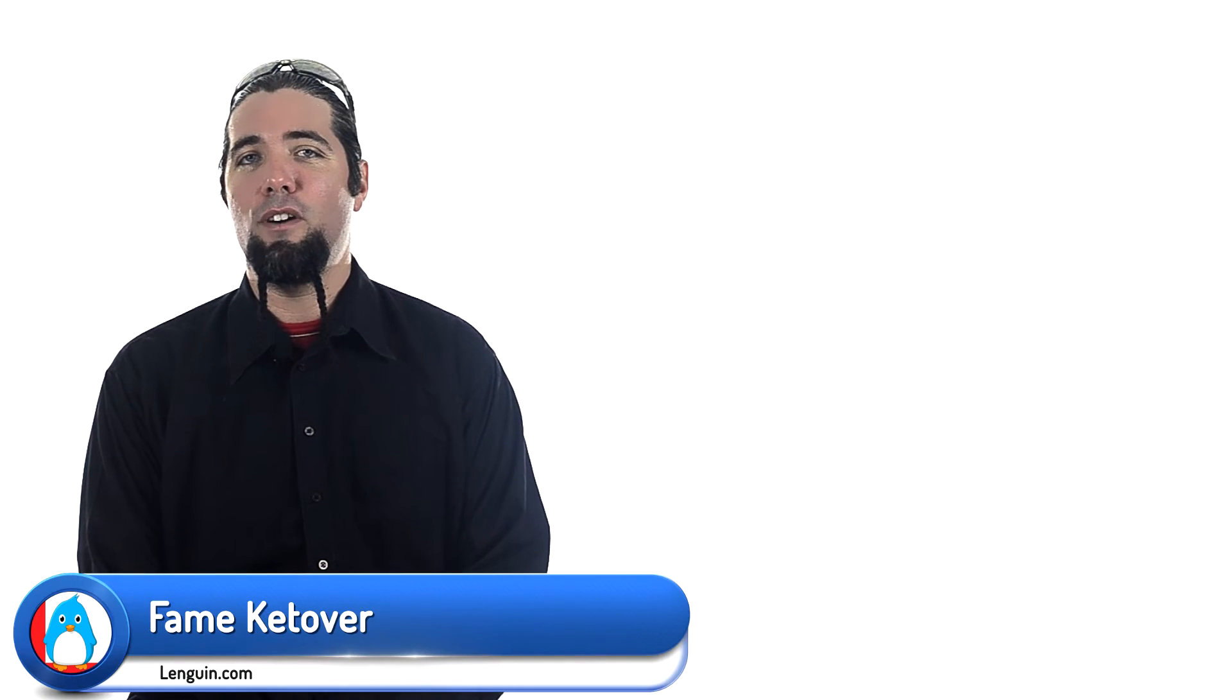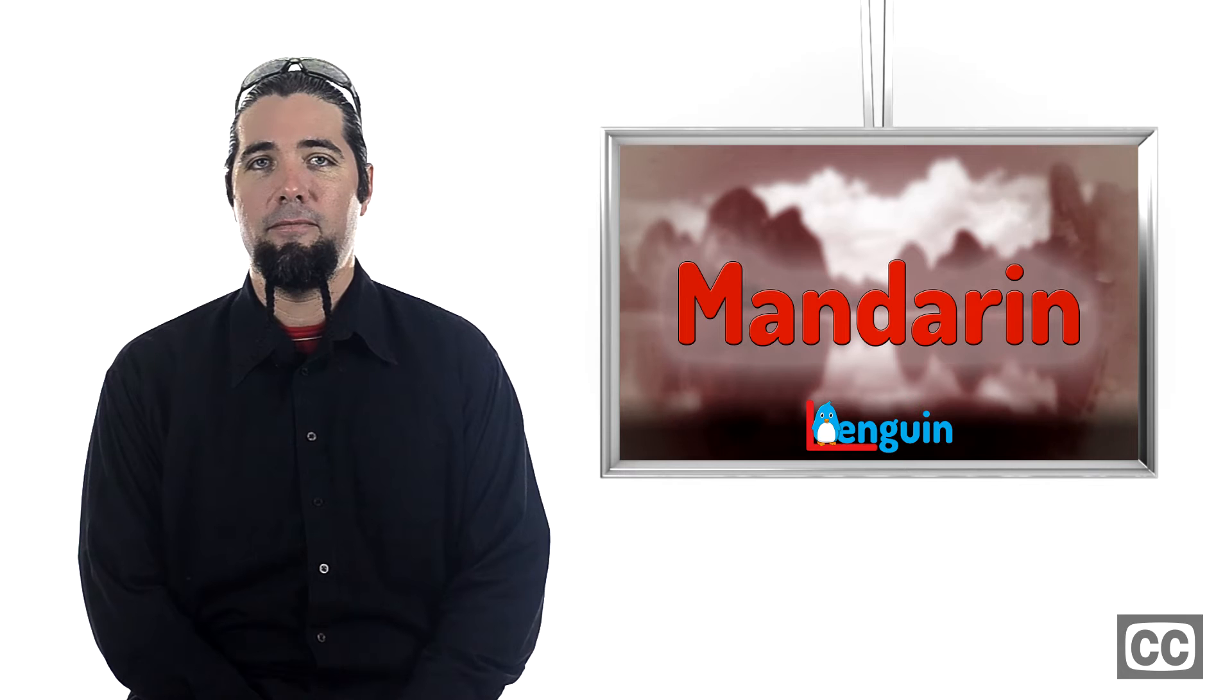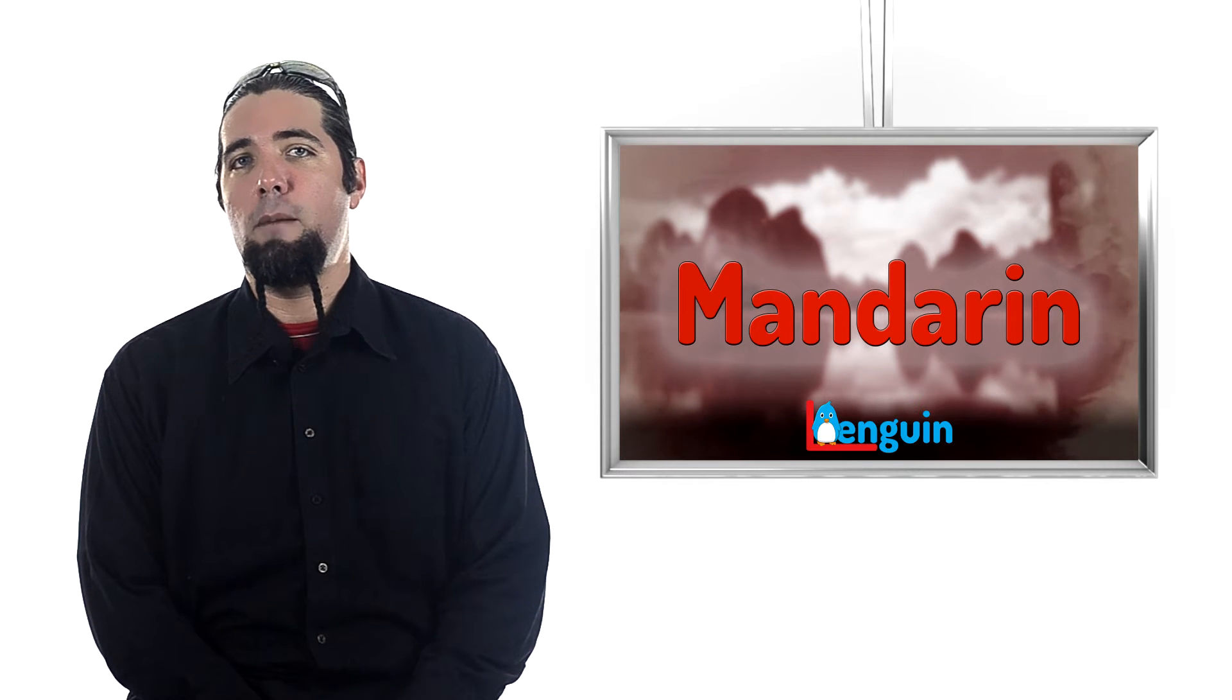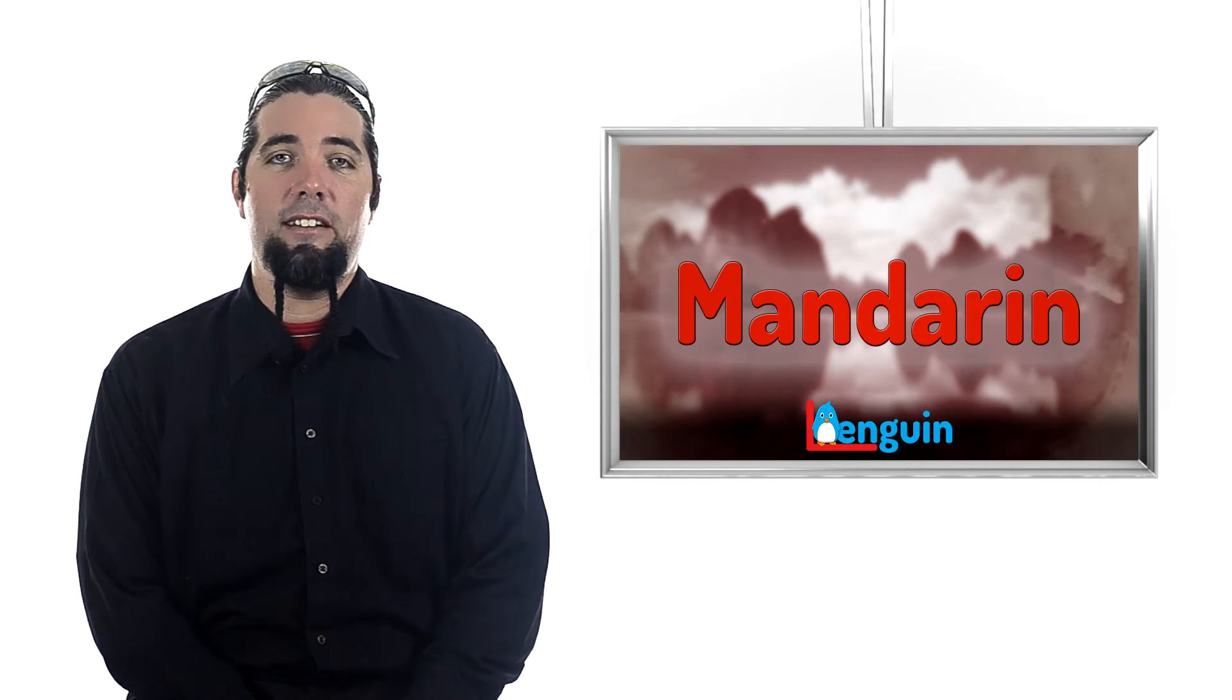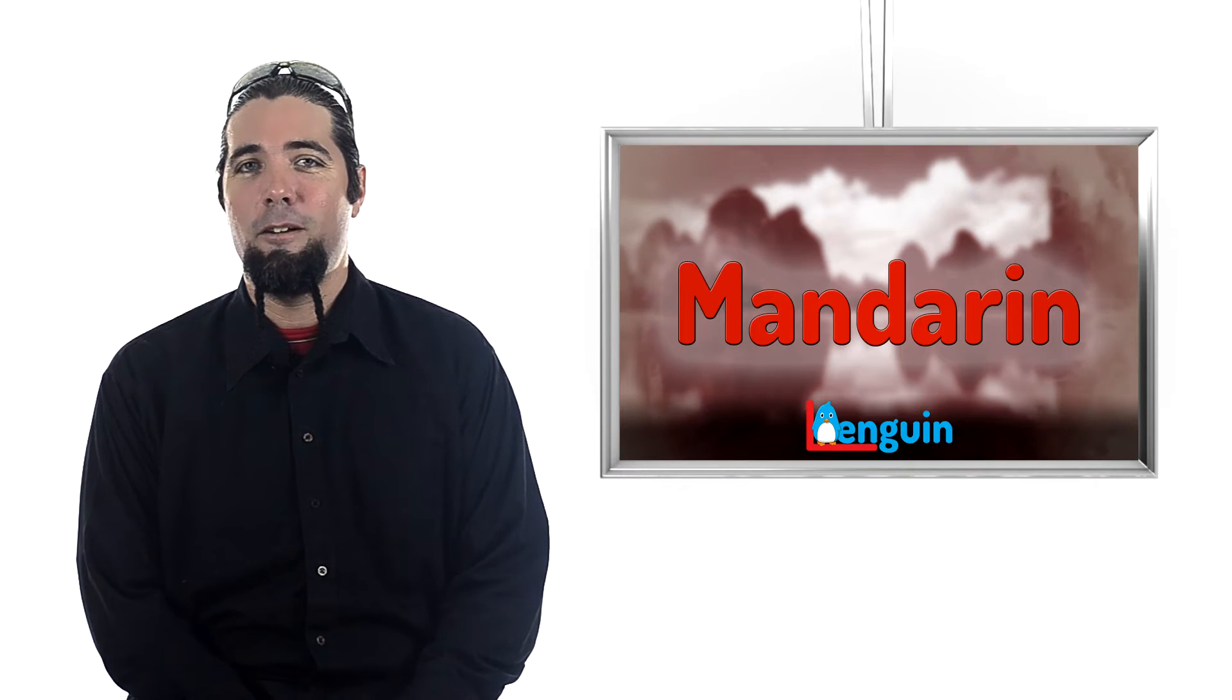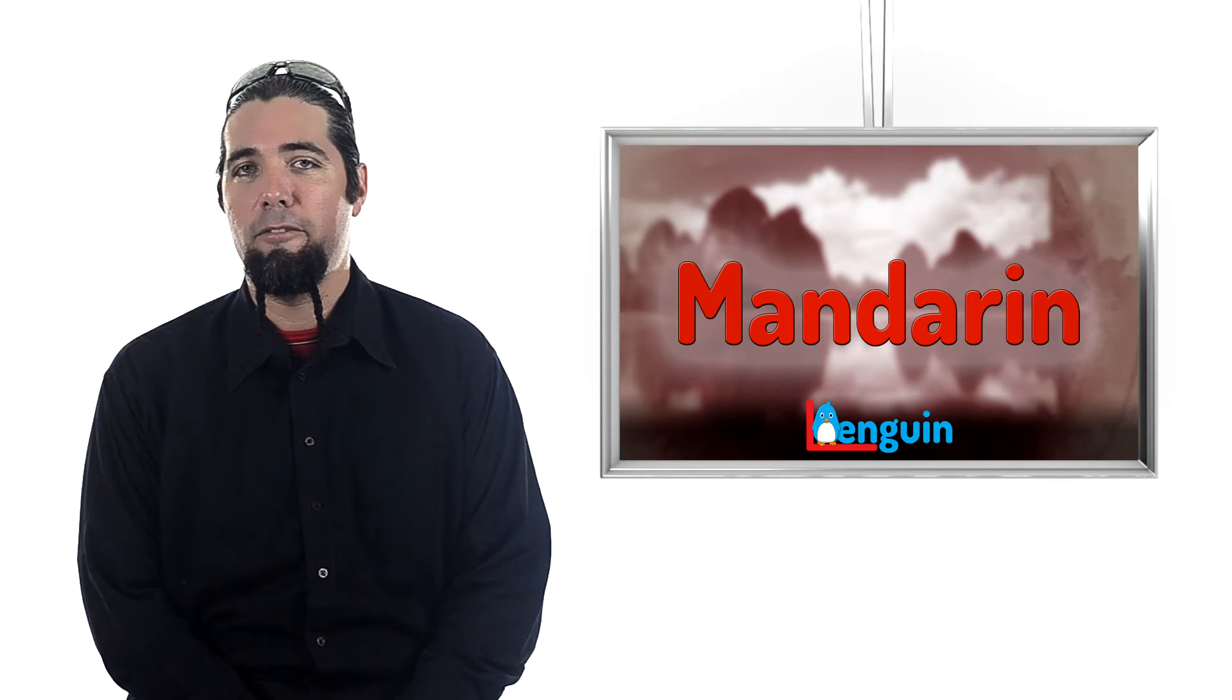Hi, I'm Famicatover of Languin.com, and this is Mandarin Chinese. So now that you know the numbers, let's get into some calculus. Nah, I'm teasing. But we will be doing some simple math.